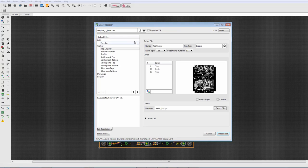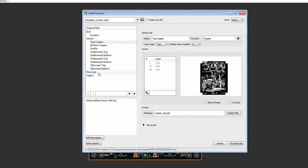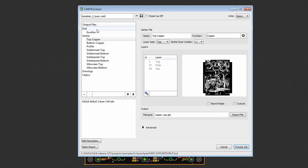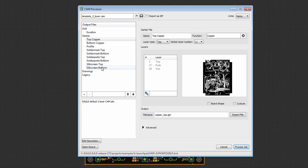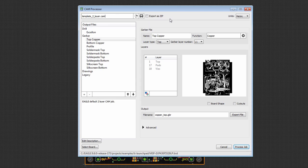So first thing we want to call your attention to is that on the left side the output files are organized by their type. So we have a drill type, Gerber type, a drawings type which we'll get to shortly and a legacy type. Under each drawing type you have the different sections of the files you need to generate. So this is defaulting to the two layer CAM job. The CAM processor will observe your DRC settings and load up an appropriate template by default.